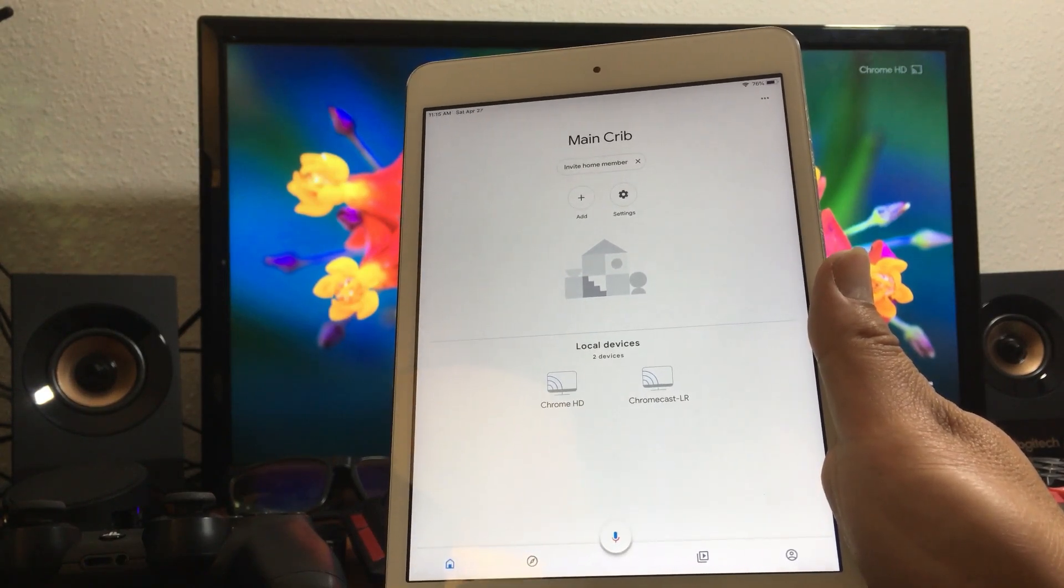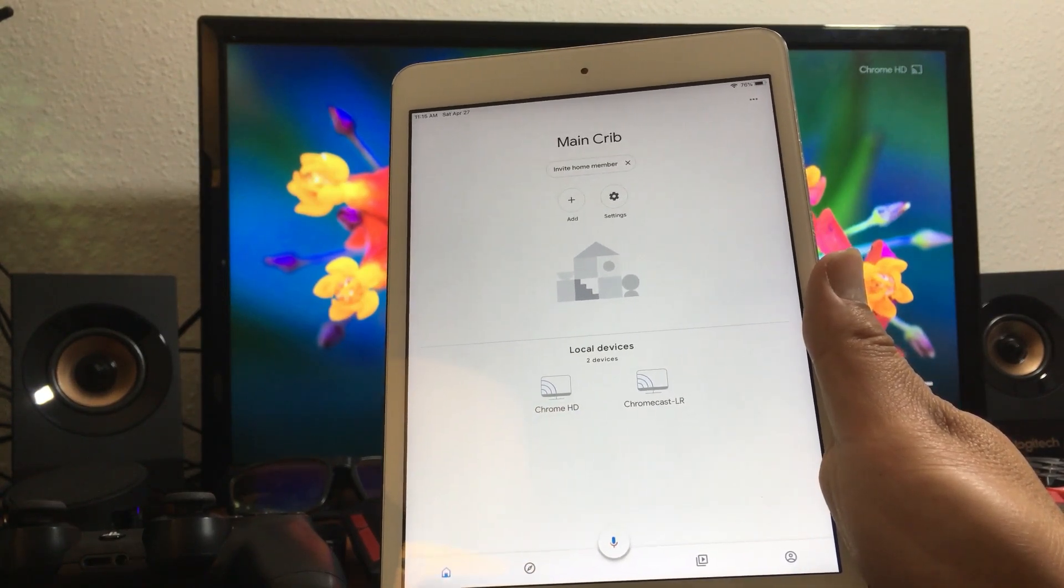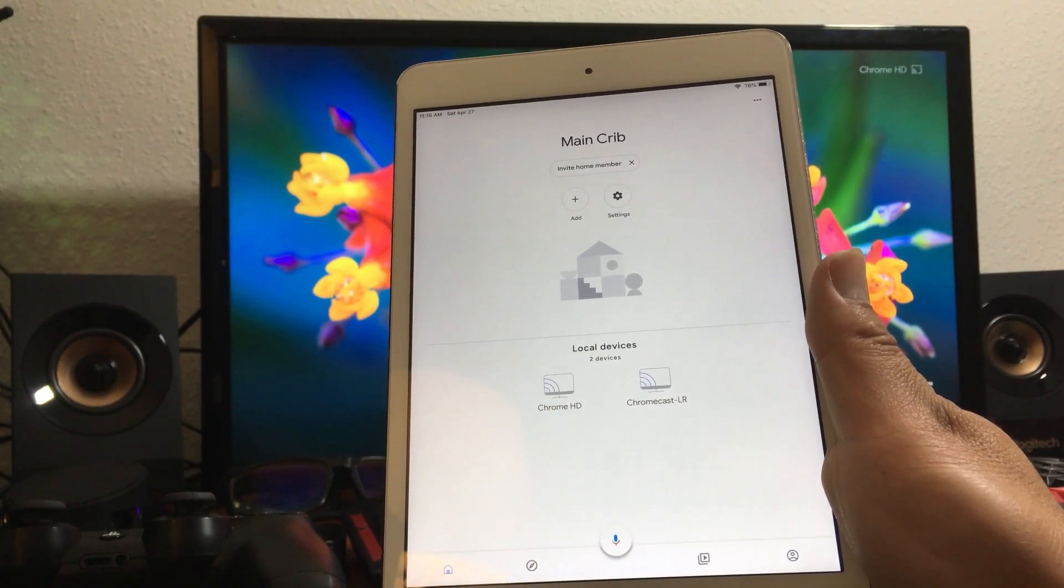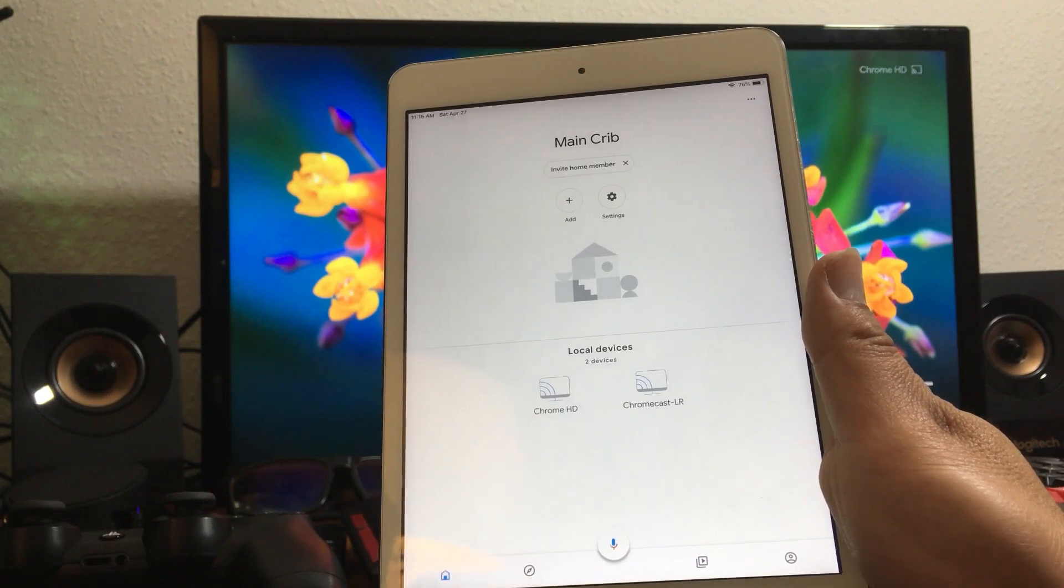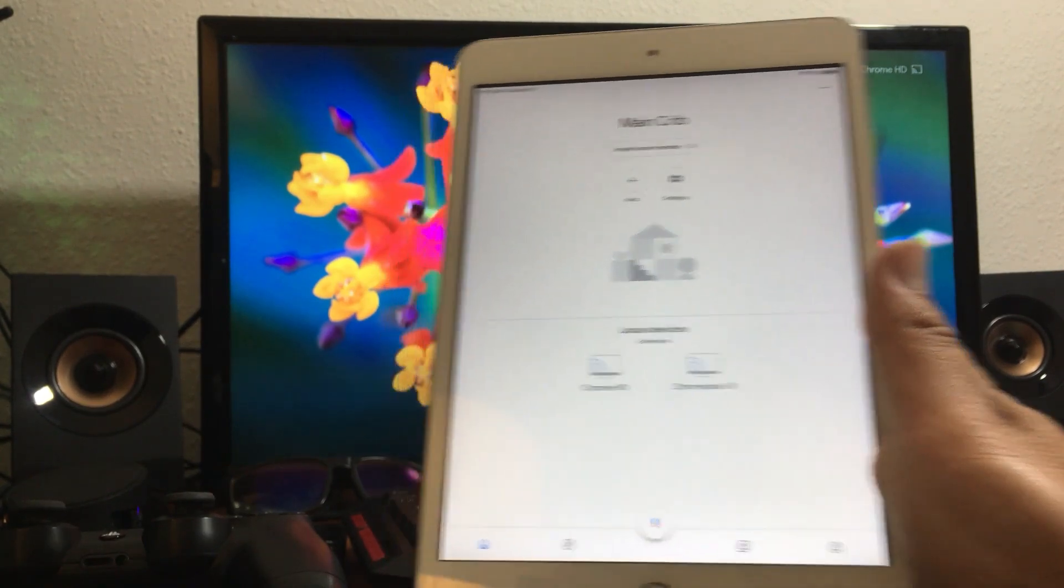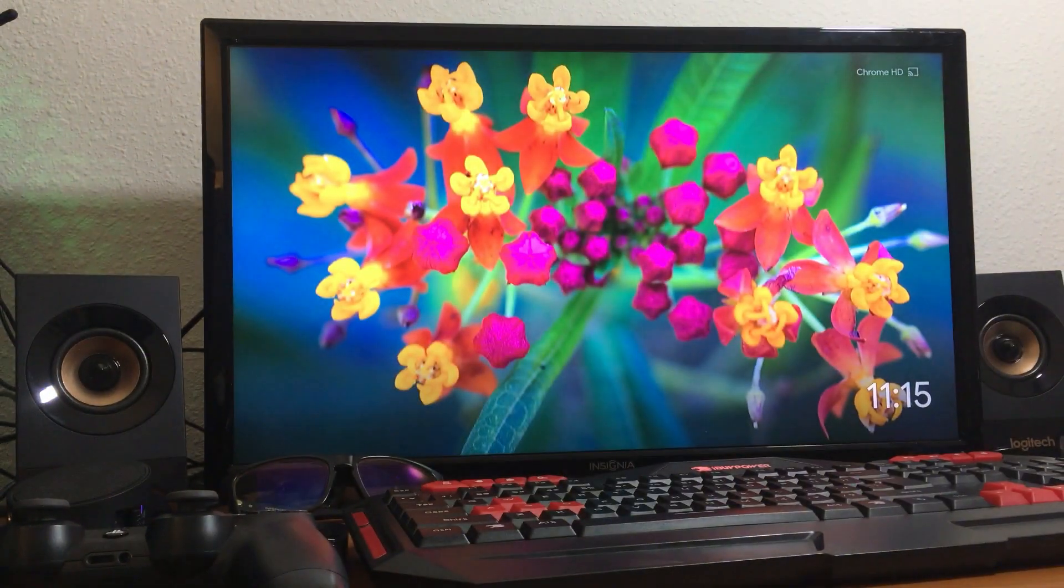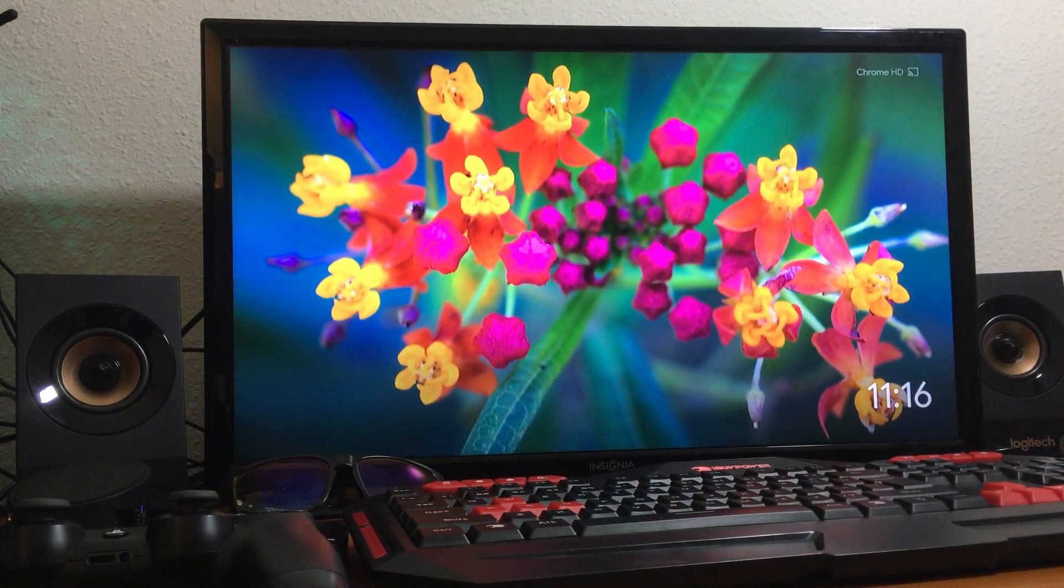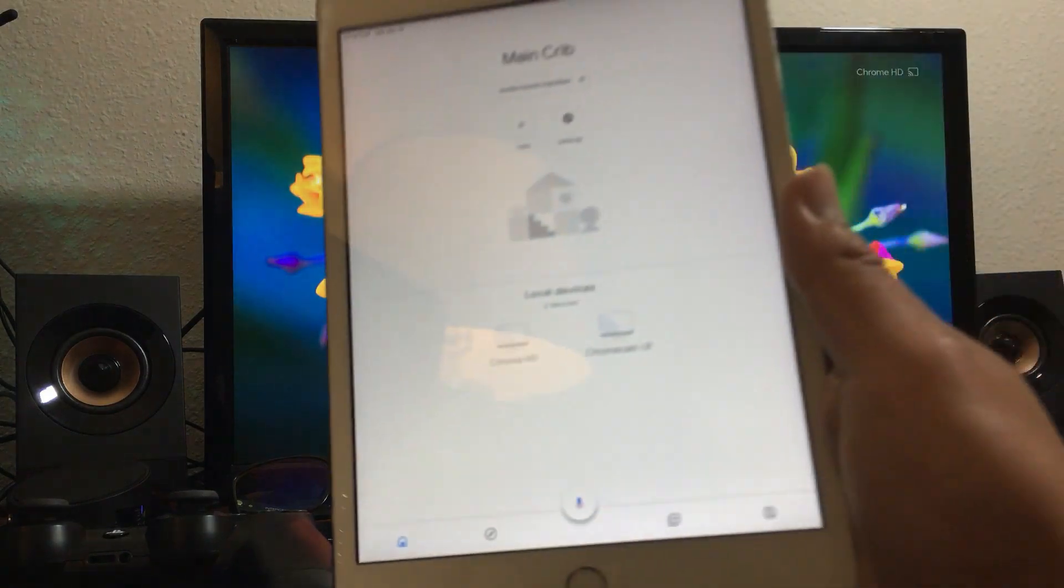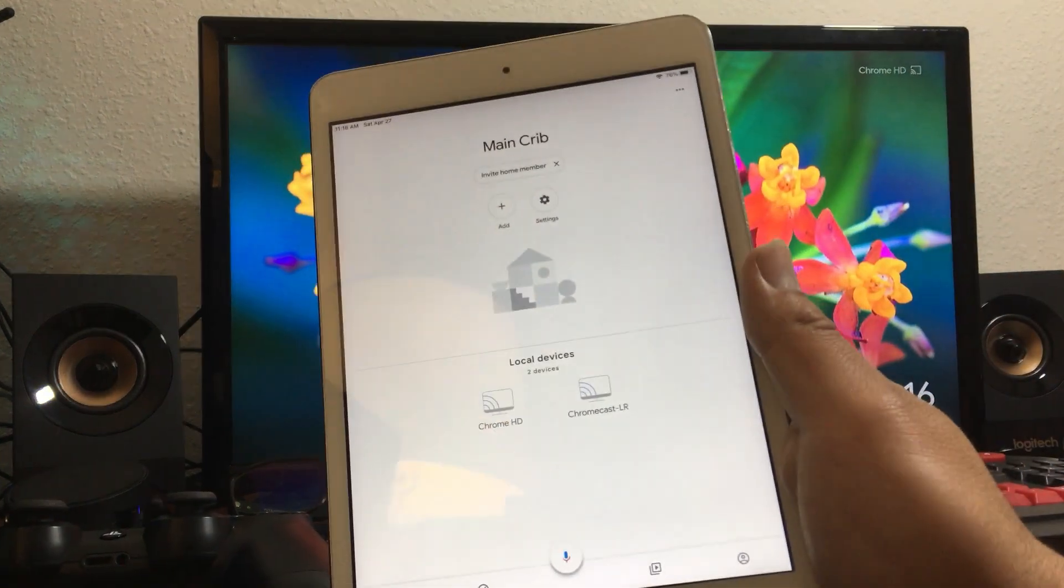But I want to go ahead and reset one of those. I'm gonna reset the one that you see playing there in the background which is the Chrome HD. So what you need to do is select the device.